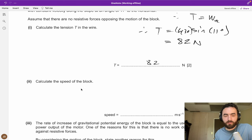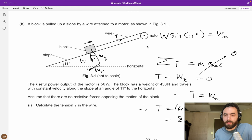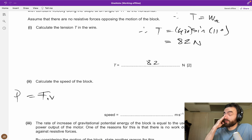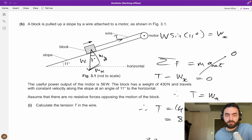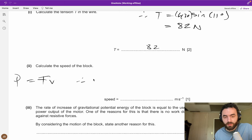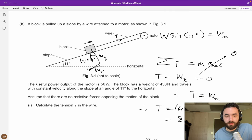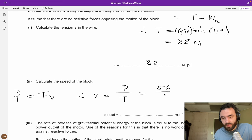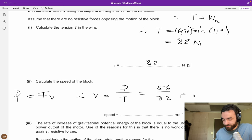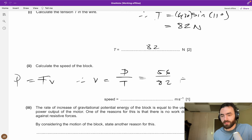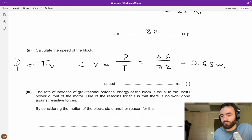Calculate the speed of the block. Power equals force times velocity, so V = P / F. The useful power is 56 W and the driving force (tension) is 82 N. Therefore V = 56 / 82 = 0.68 m/s.